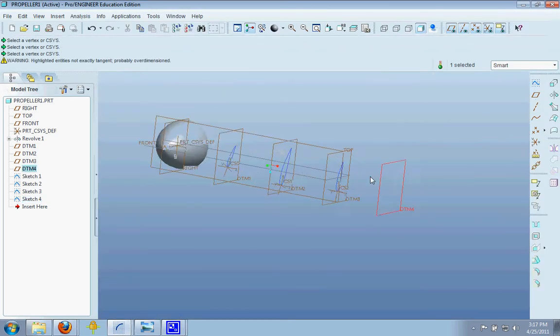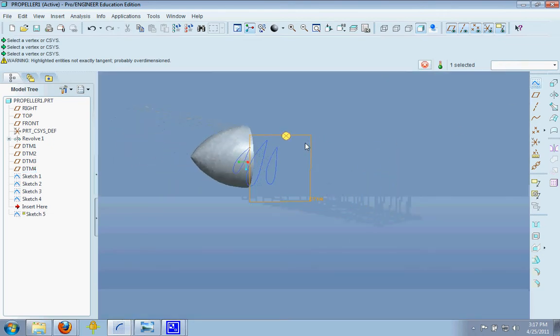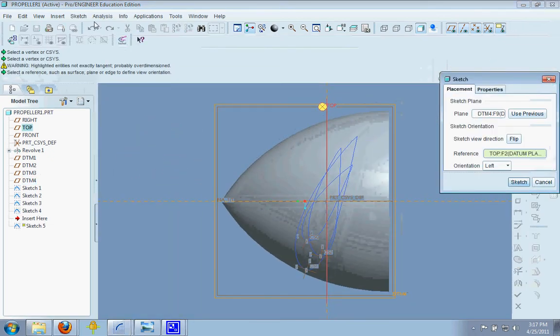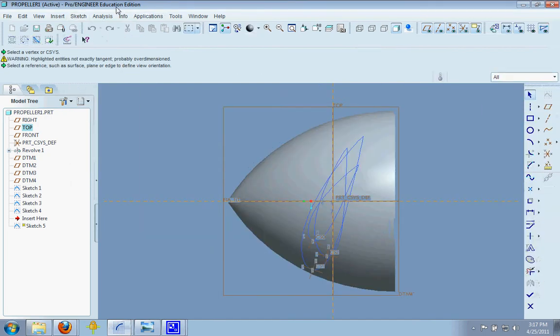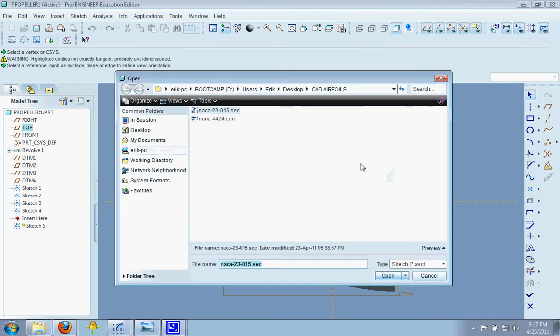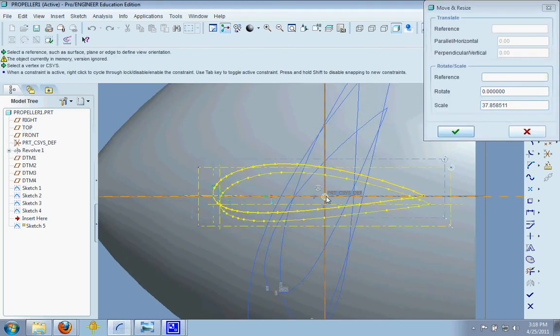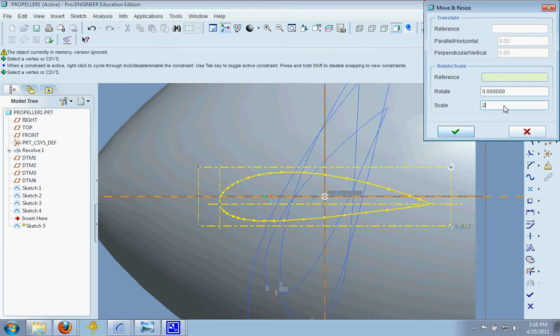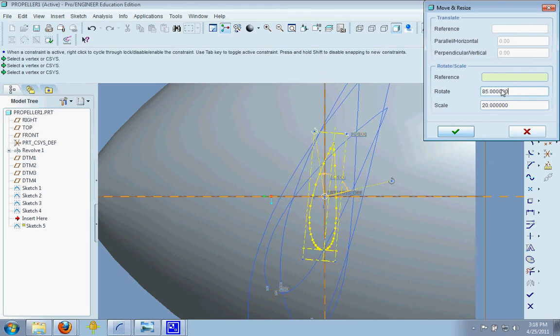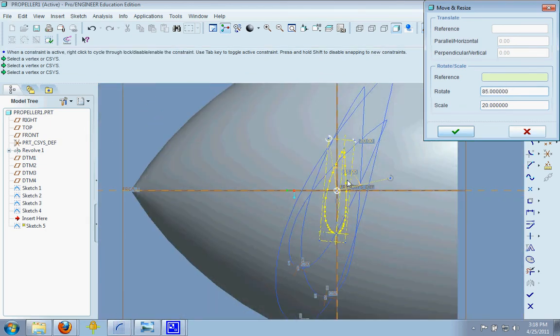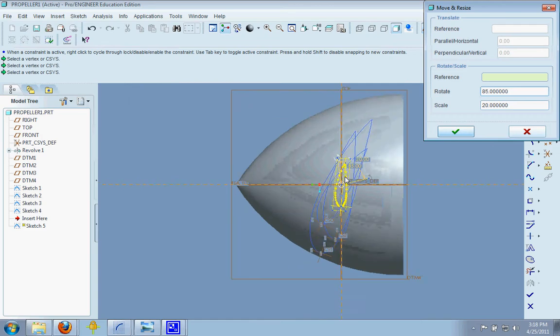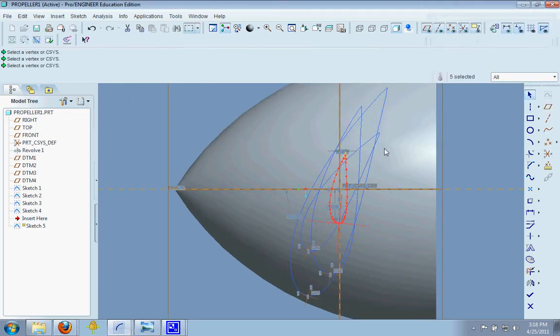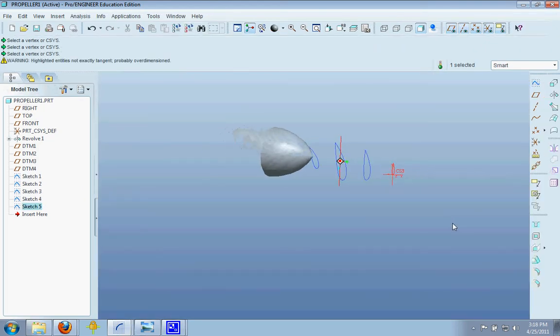And now we have this last one to deal with. So we'll sketch, and sketch, there we go. Data from file, file system, open, insert. And this is the tip, so we're going to have it fairly small. Let's make it like 20 and make this 85 degrees. We don't want to have it exactly 90 because it's not going to reduce as much lift. 85 will give us a small angle of attack. And there are the sections for our propeller.